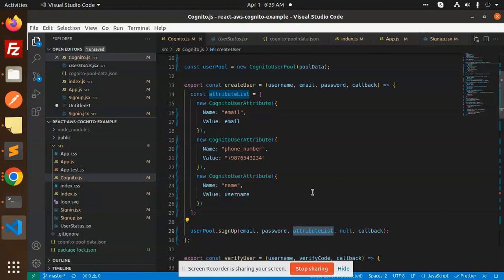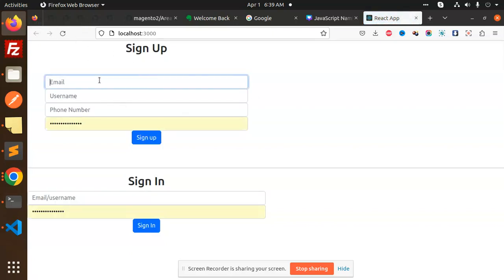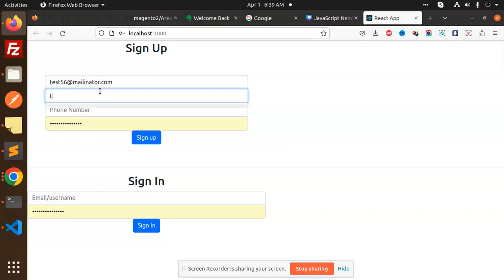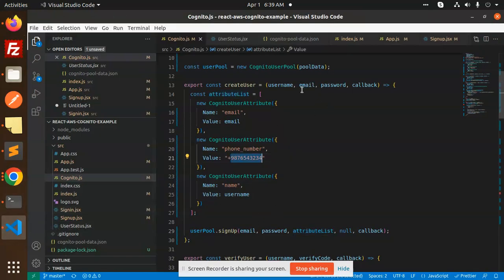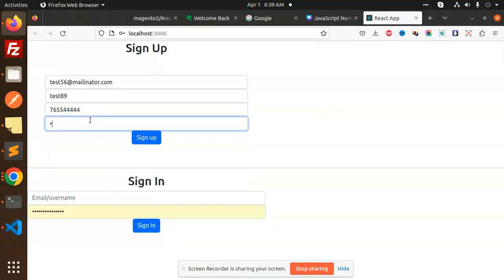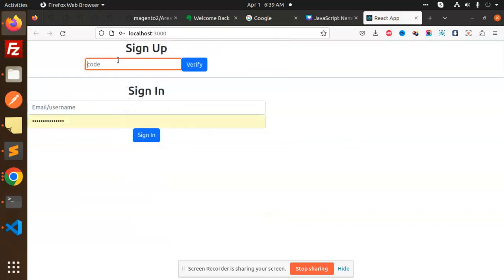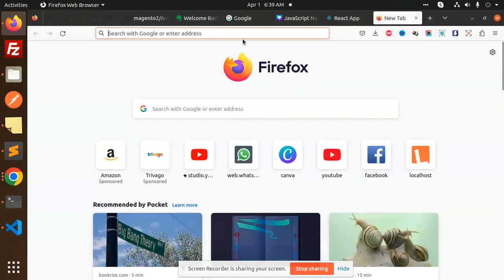Let's test this in the browser. I'm entering a test email like test556 at mailinator.com, a username like test89, and the phone number is set statically by default — you can make it dynamic by reading from state. I enter a password and click sign up. It's now asking me for a verification code.